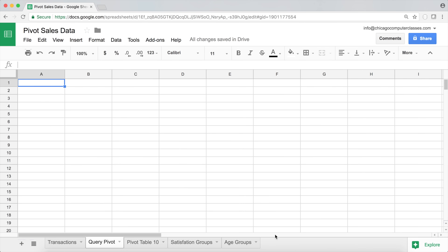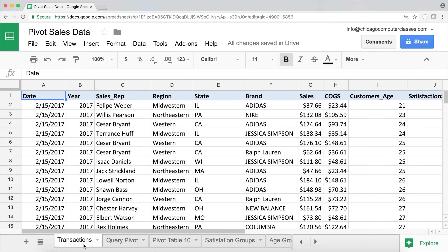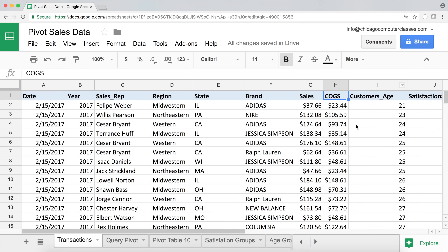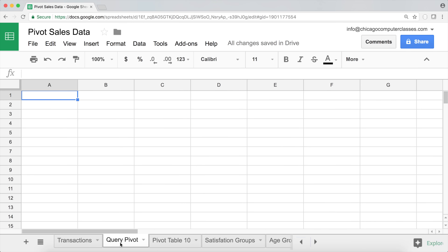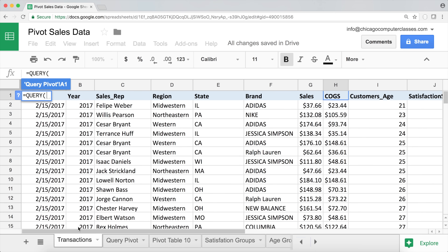I'll go to this tab where I'll write my functions — let me zoom in a little bit to see the results. The first thing I'm going to do is create a calculated field. I have some sales and some cost of goods for my items, and I want to also create the net for those items.